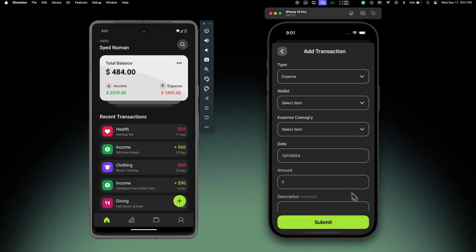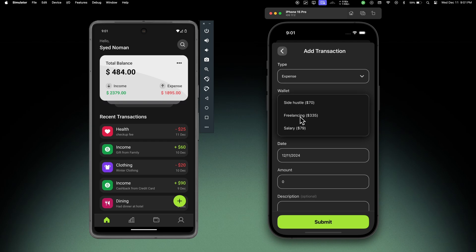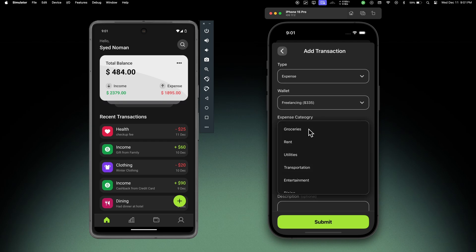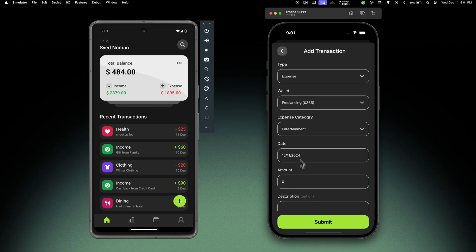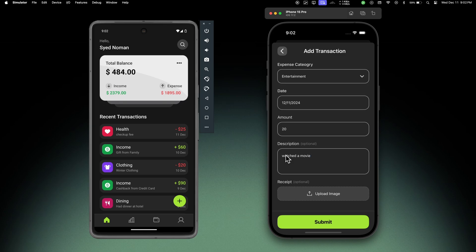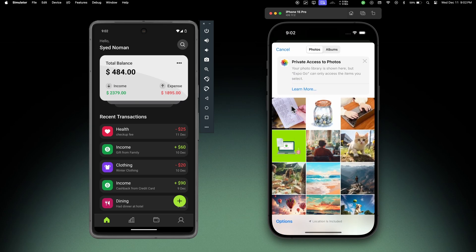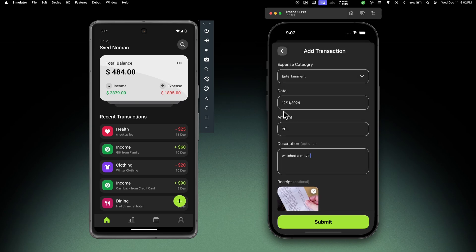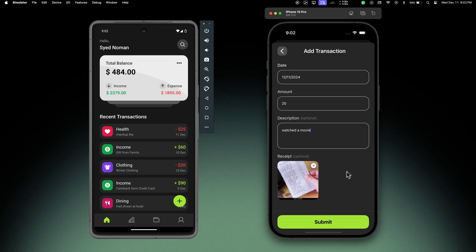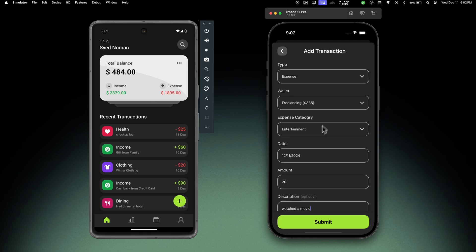Let me go back and let's add a new transaction. So let's add an expense, choose a wallet as freelancing, then expense category as entertainment, leave the date, amount of $20, a description as 'watched a movie', and let's add a receipt - let's choose this one. Let's see if everything is correct, okay let's submit.